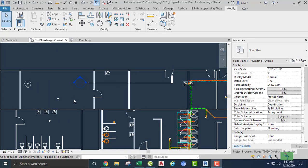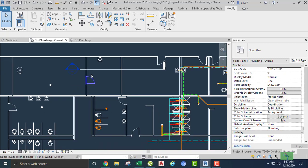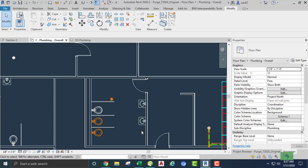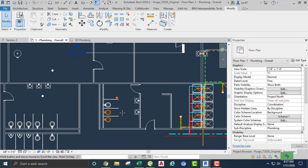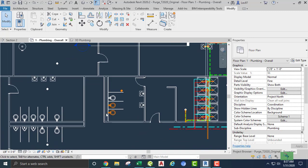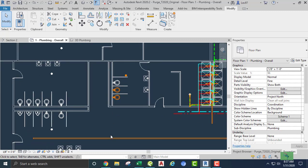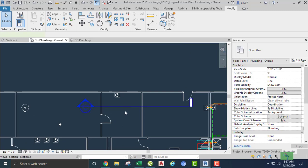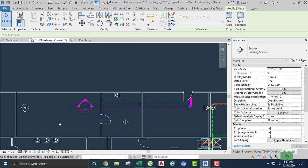Let's do some sanitary connections. I'm going to connect up the lavatory — there's a floor drain here, two more lavatories, and three water closets — and we are going to run the waste down into this area to connect here. Let's get started.